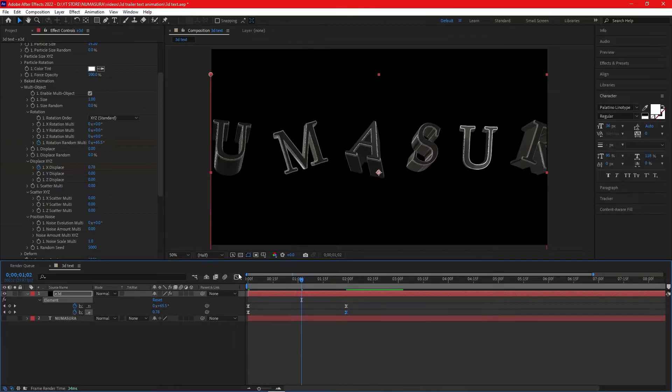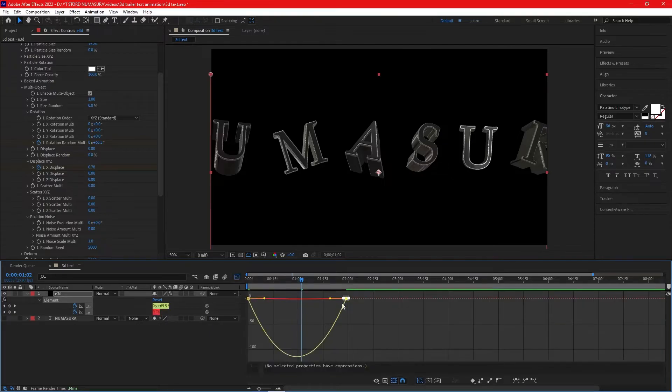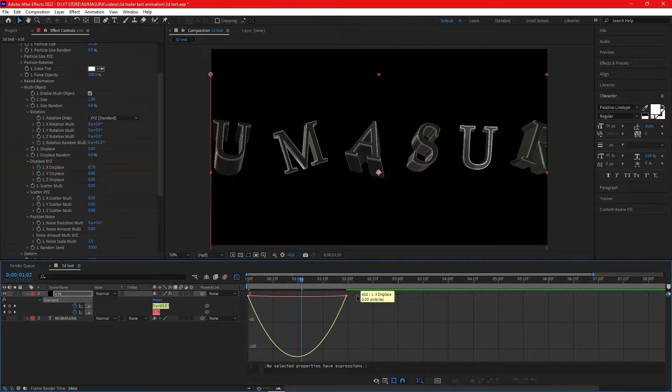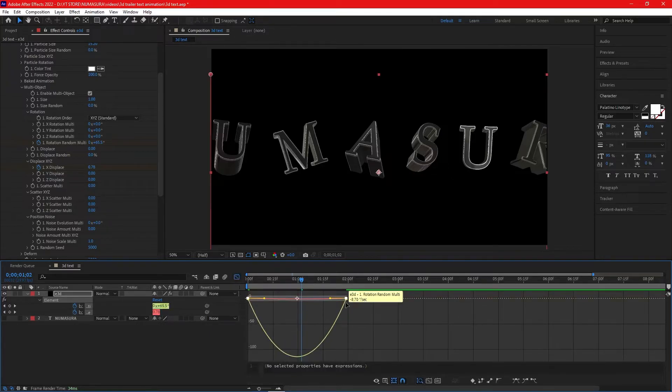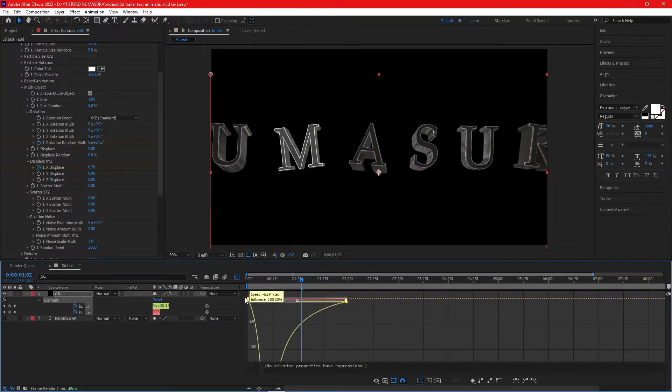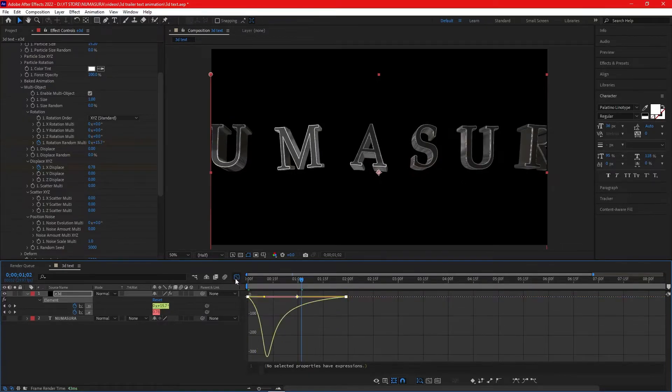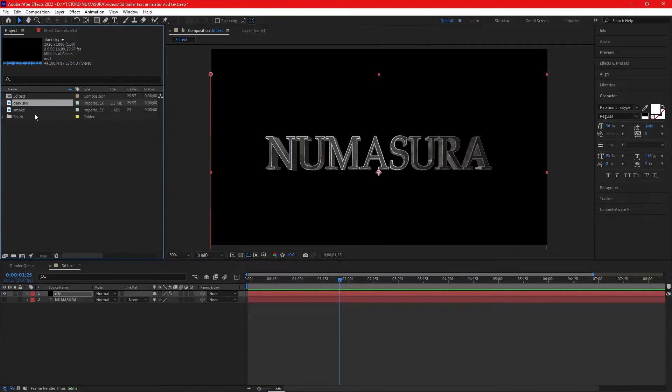Click on the Graph Editor. Select the yellow line here and drag it to the start. Your graph should look like this and now you have a smooth animation.